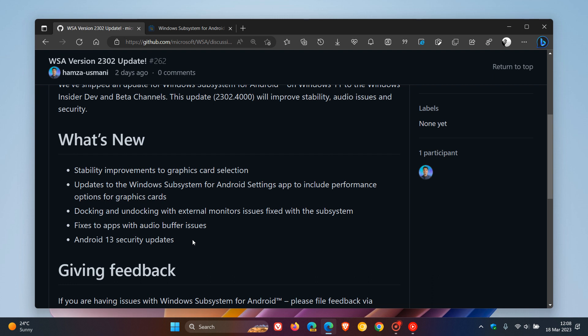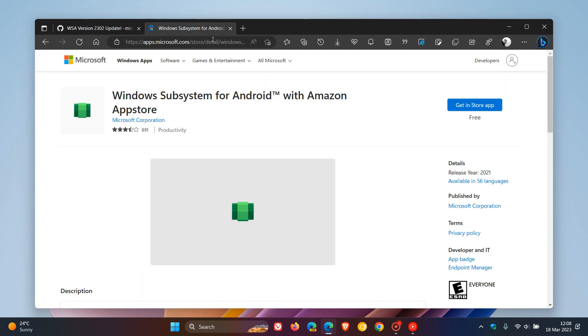If you're unaware and want to try out WSA in the Insider program, you can download the latest Windows Subsystem for Android from the Microsoft Store. I'll leave a link to this web page in the Microsoft Store down below if you'd like to try it out.